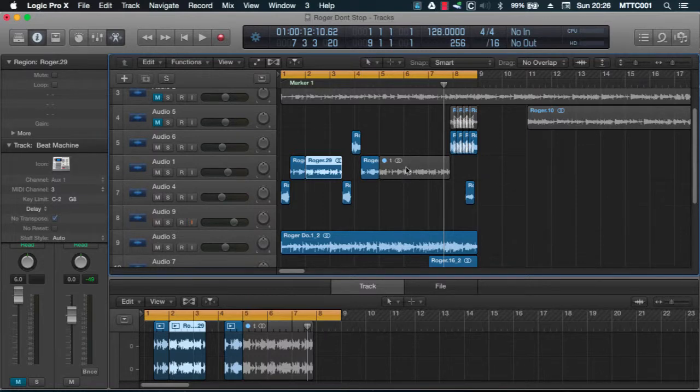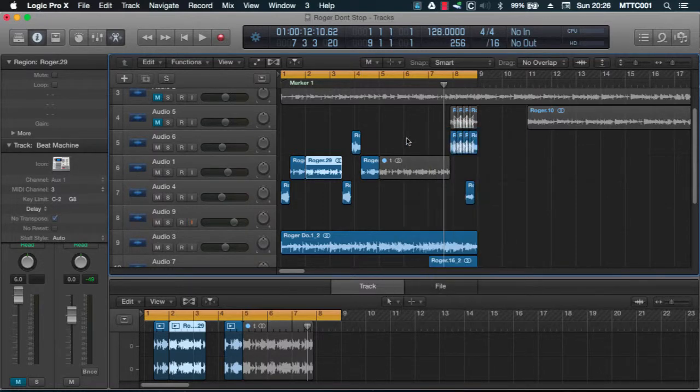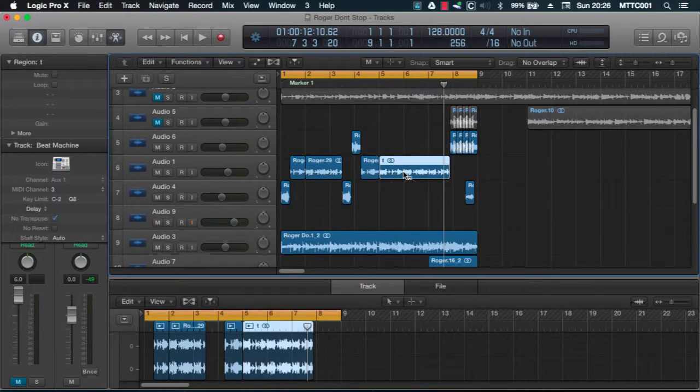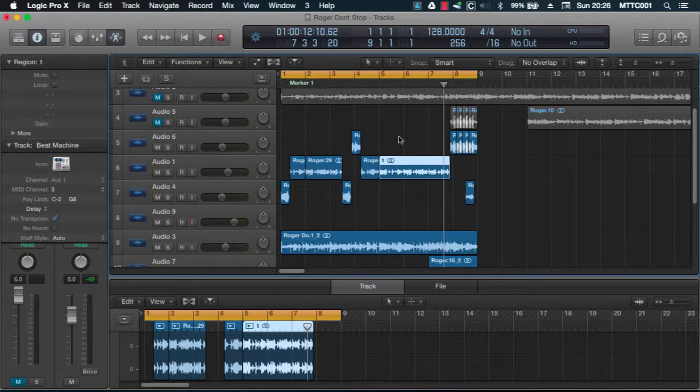Now how about unmuting this audio region. It's T eight. Here we go. Really quick. Hit T again and you're back to the pointer tool.